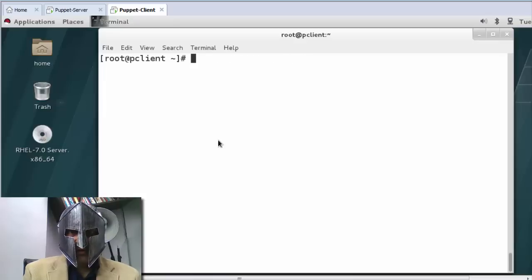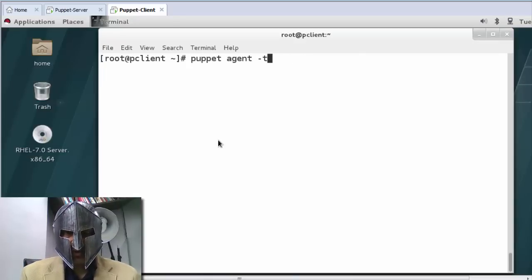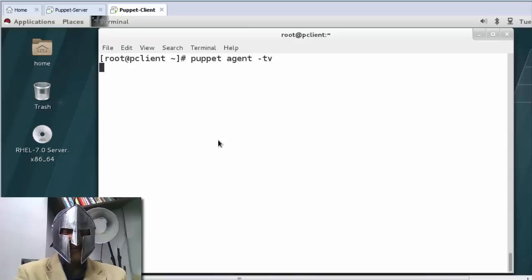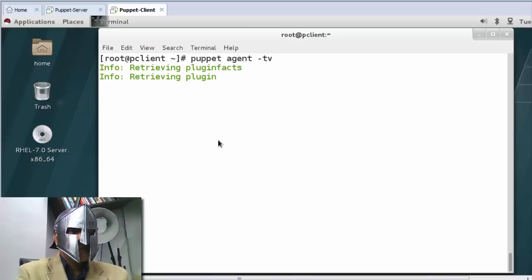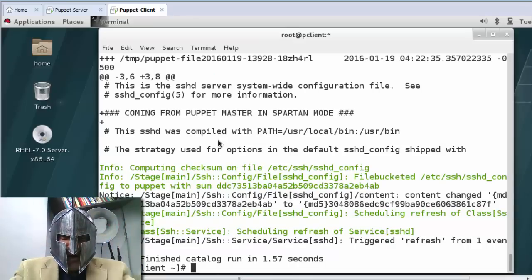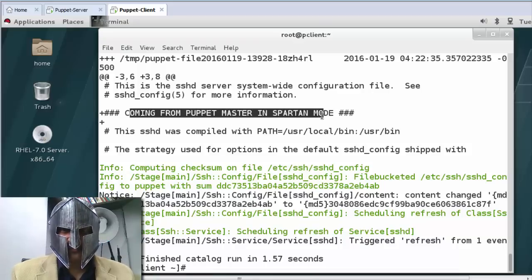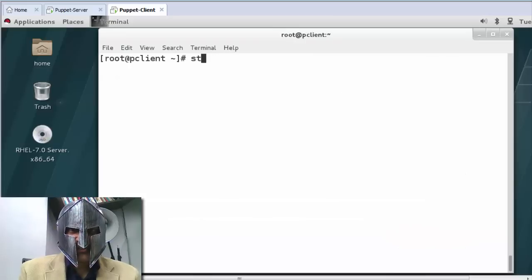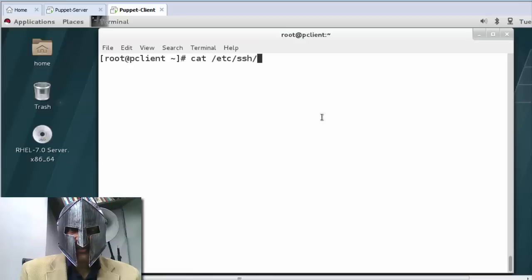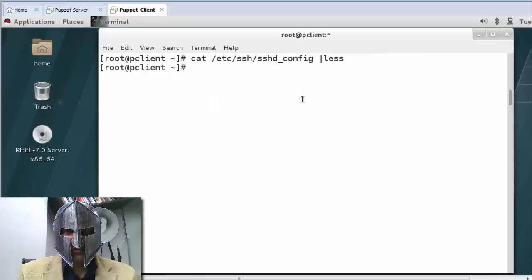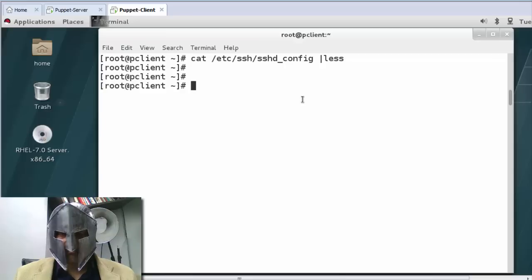On the client I just run puppet agent -tv and hope everything works. It's running — wow, it worked! The service is there. I check systemctl status sshd — it's running. I do a cat of /etc/ssh/sshd_config and I can see the file coming from the Puppet master — great.